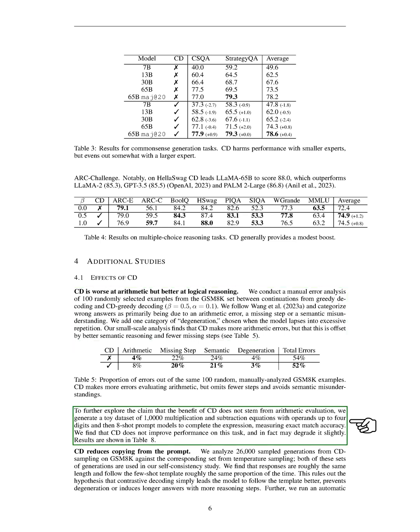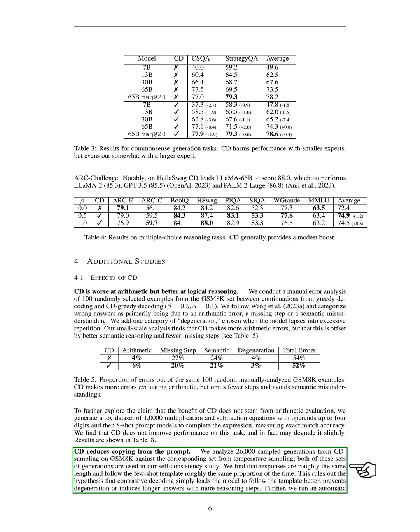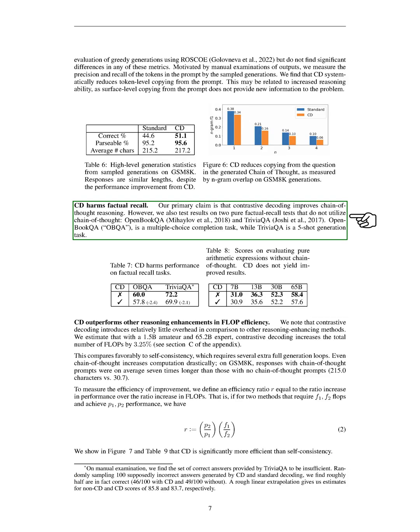To further investigate whether CD's benefits come from arithmetic evaluation, we created a small dataset of 10,000 multiplication and subtraction equations with operands up to four digits. We then asked eight-shot prompt models to complete the equations and measured their accuracy. We found that CD didn't improve performance on this task and might even slightly degrade it. We also found that CD reduces copying from the prompt. We compared 26,000 generations from CD sampling on GSM-8K with those from temperature sampling. The responses were roughly the same length and followed the few-shot template about the same amount of the time. This suggests that CD doesn't just make the model follow the template better, prevent degeneration, or induce longer answers with more reasoning steps.